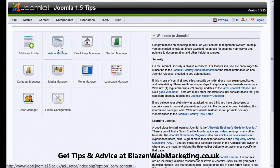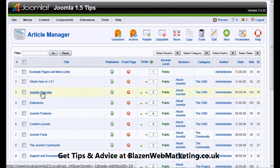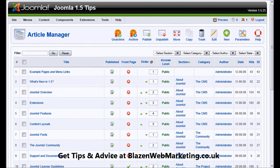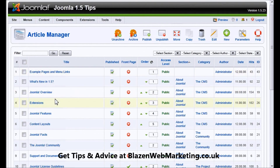We end up on the main Joomla admin screen. You want to go into the article manager, so we're going to click the article manager button and we're going to be editing the Joomla overview. So we're going to be looking first at the actual page you're going to be editing on the front end — this is the Joomla overview page. Let's go back to the admin screen and click on the title to edit it.